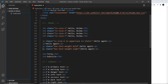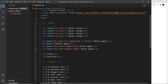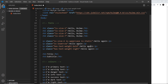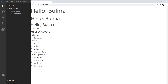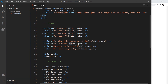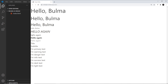Let me also demo one more font style I missed — 'is-lowercase'. Much like we can have uppercase, we can also have lowercase. I initially misspelled it, but once corrected and saved, we can see the text displayed in all lowercase with no capital letters.